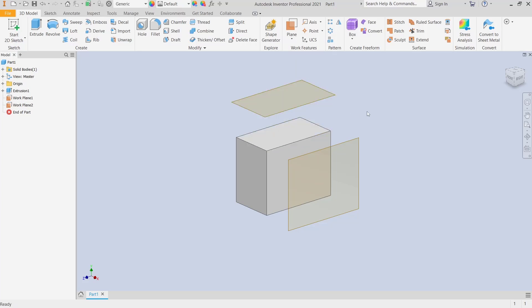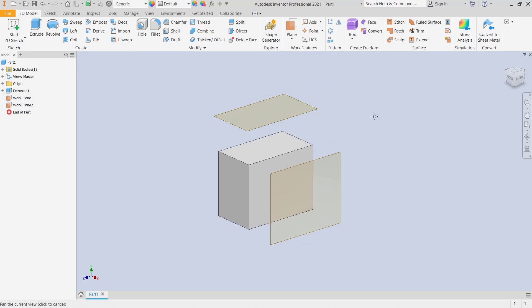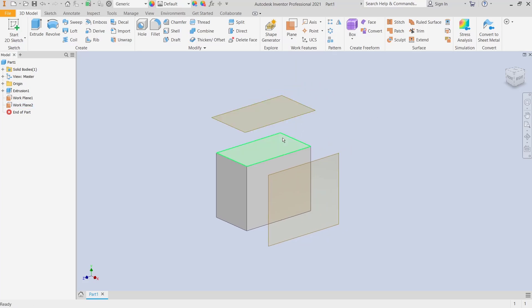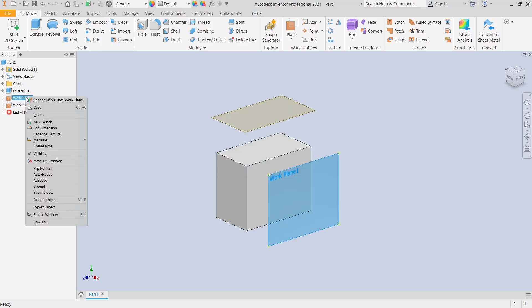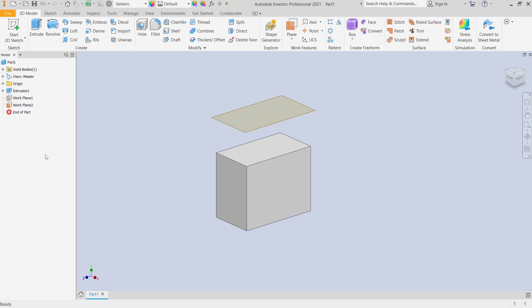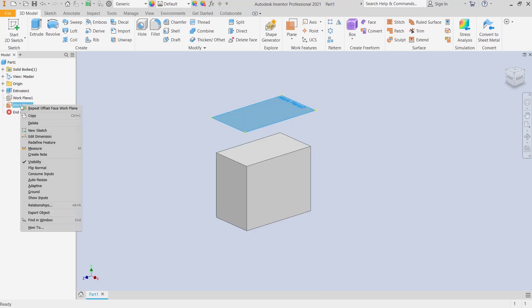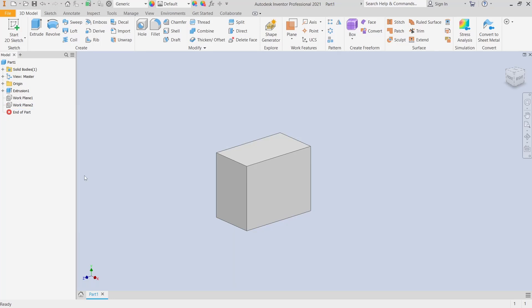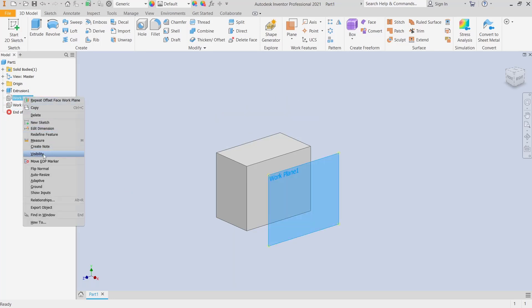Okay, and if you want to hide this plane, you can select the planes in the model tab, right click, and then you can choose this visibility to automatically hide. I will right click again and then uncheck for visibility to show. You can right click and then check visibility.